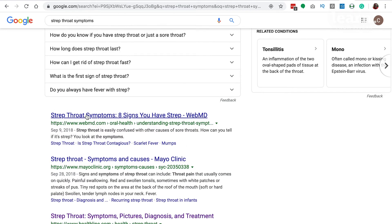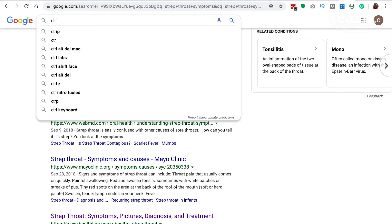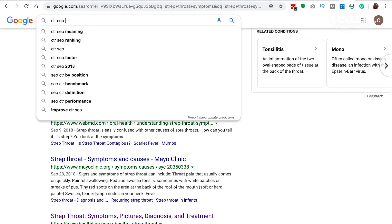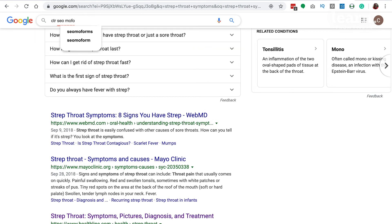I have a tool that helps you come up with a catchy title and shows you how it's going to look in Google. Let's go to that tool. All you have to type in is 'CTR SEO mofos' and it should come up.